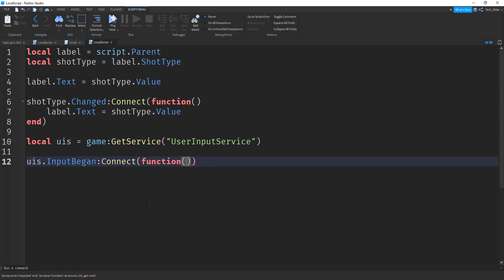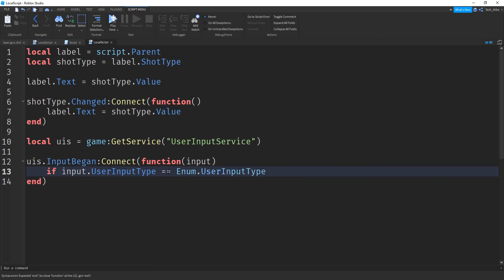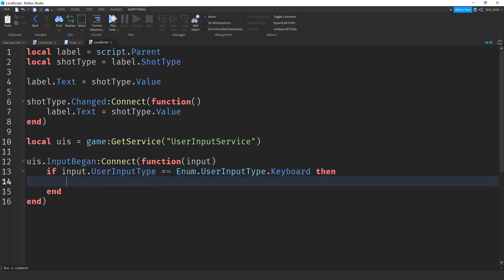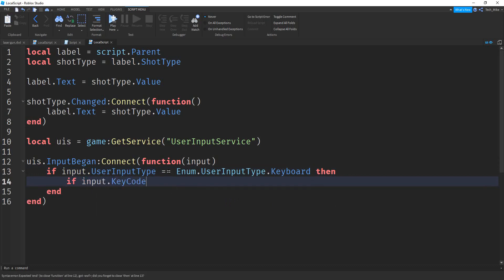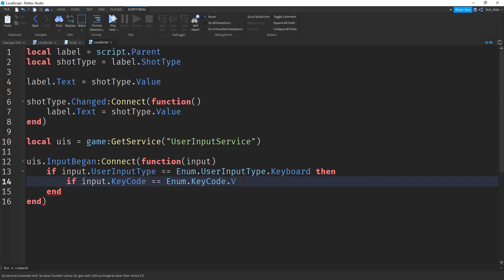Inside the parentheses next to function we're going to put "input" — that's going to be the type of input we receive. Next we're going to say if input.UserInputType == Enum.UserInputType.Keyboard. Then we want to check what key was pressed: if input.KeyCode == Enum.KeyCode.V — you can change this to whatever letter you want. Remember, if we're checking equality we're going to use two equal signs.